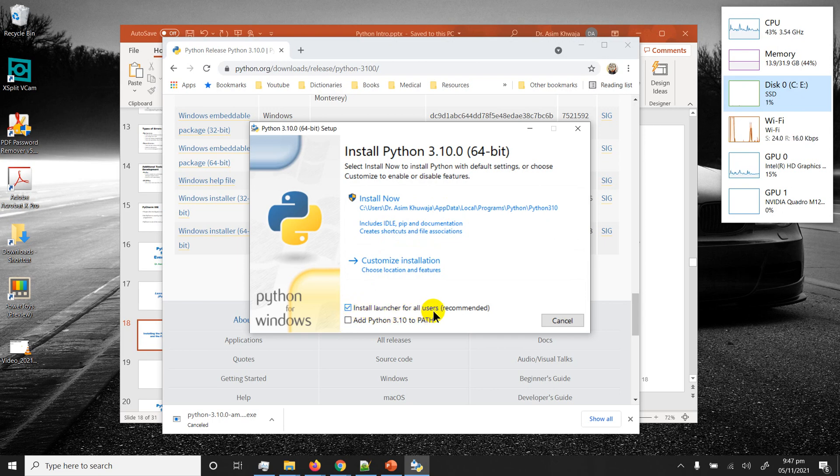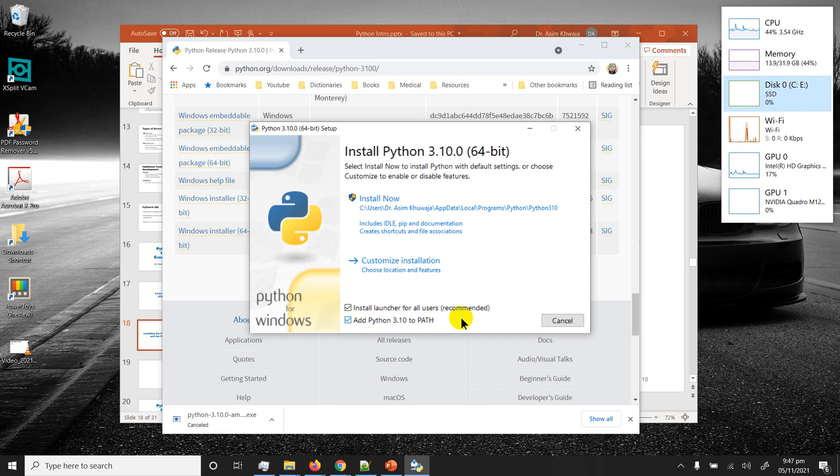That way you can open up any command window and type in Python and you can access the Python interpreter.